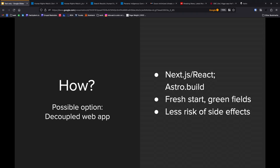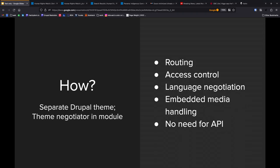The other possibility that we looked at was to build a separate Drupal theme. Totally different Drupal theme, not inheriting from the main site, starting with a fresh Drupal theme, and then build a theme negotiator in a module that can look at the URL. See, is it text.hrw.org? Yes. Send you to, or render this site in the text-only theme.